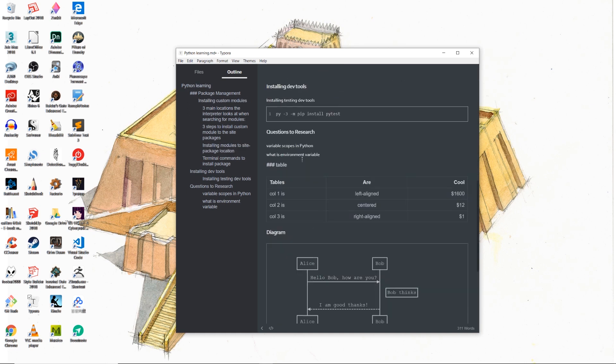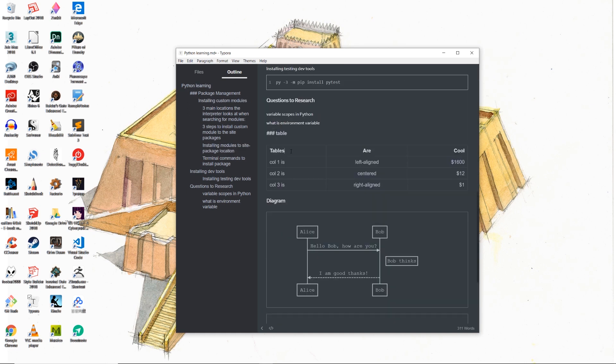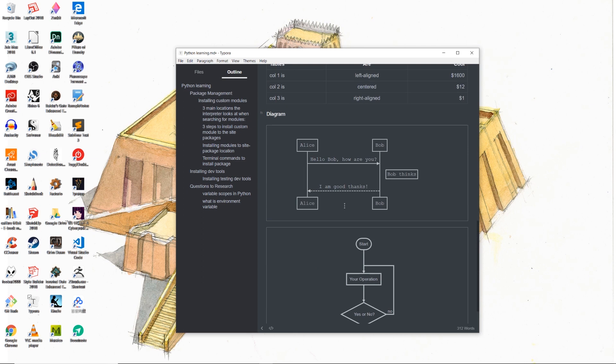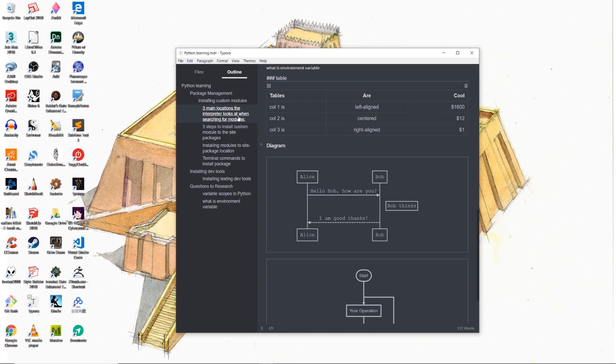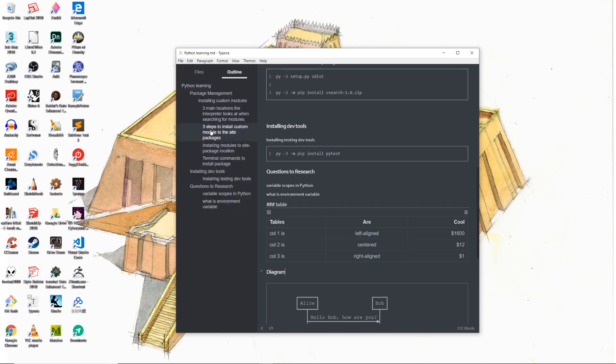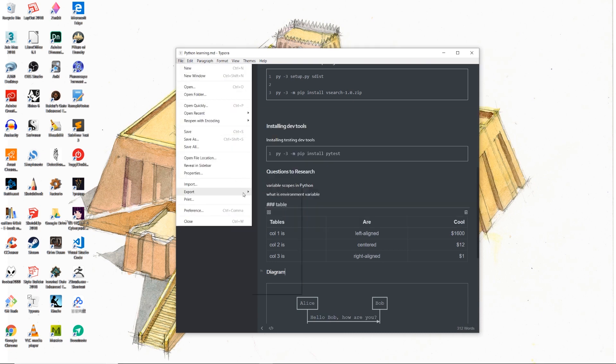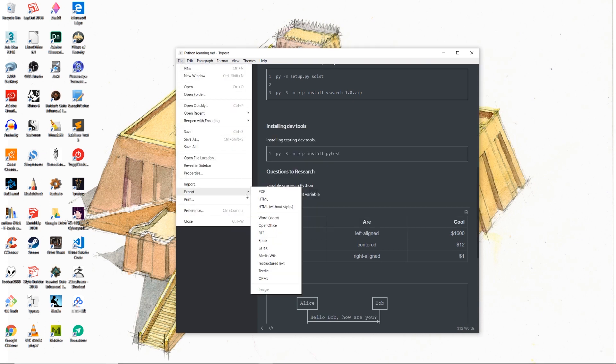But you can also do things like table generating, diagram generating inside of Typora, which just makes Typora insanely powerful. And in terms of the number of file formats that you can export with Typora, it also beats BoostNote, meaning that you can not only export your notes in forms of HTML text file and markdown, but you can also export to file formats such as PDF and Word documents.